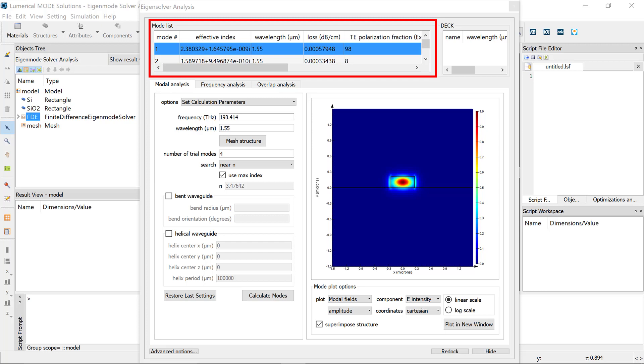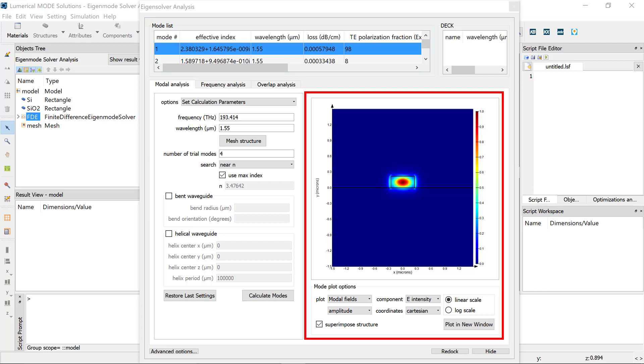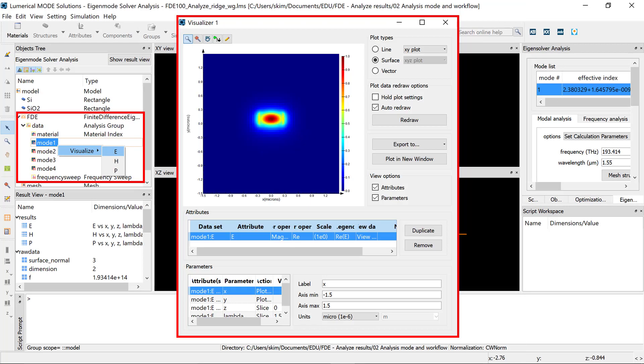Use the Find Modes button to find the supported modes. View the mode profile by selecting a mode from the mode list or by right-clicking on the mode in the Data Analysis group to visualize.